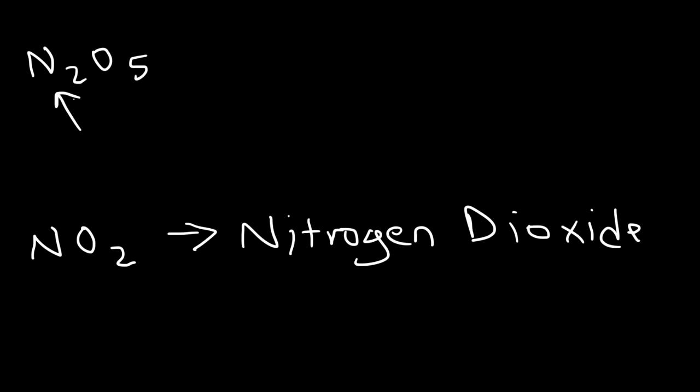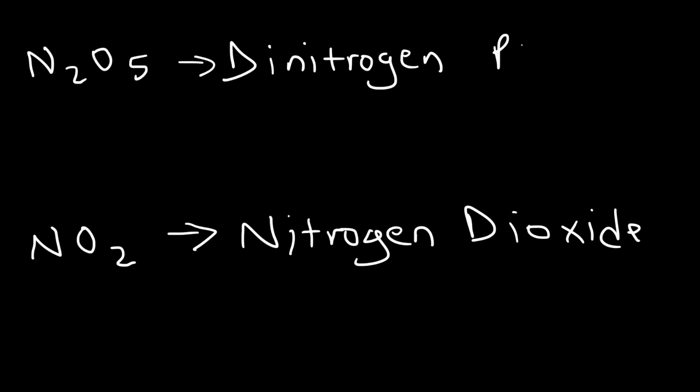For the second example, there's two nitrogens, so we've got to specify it using one of the prefixes. Two represents di, so this is going to be called dinitrogen. And five is associated with the word penta, so we're going to say pentoxide. Notice that the second element ends with the suffix ide.